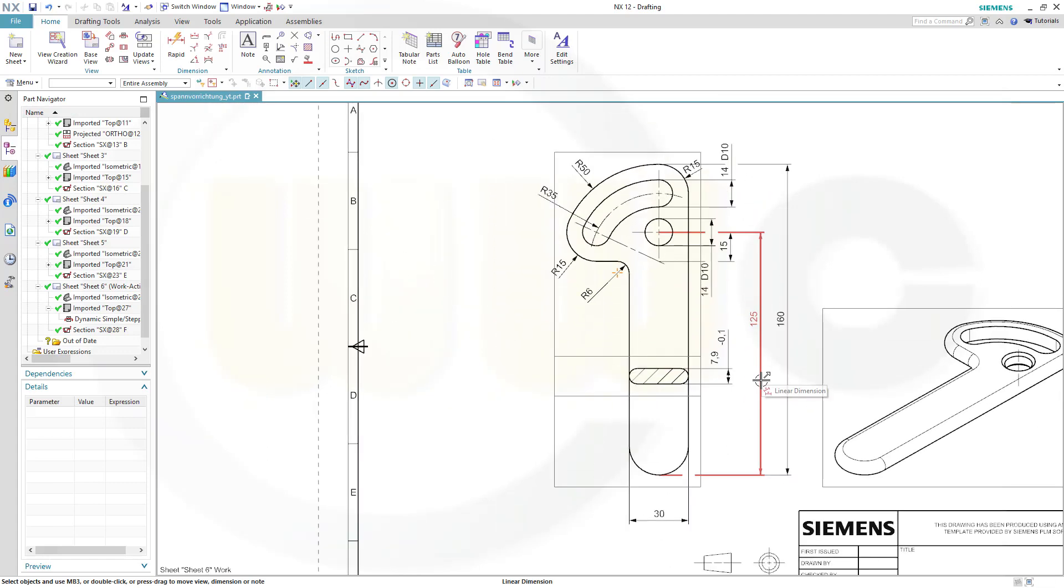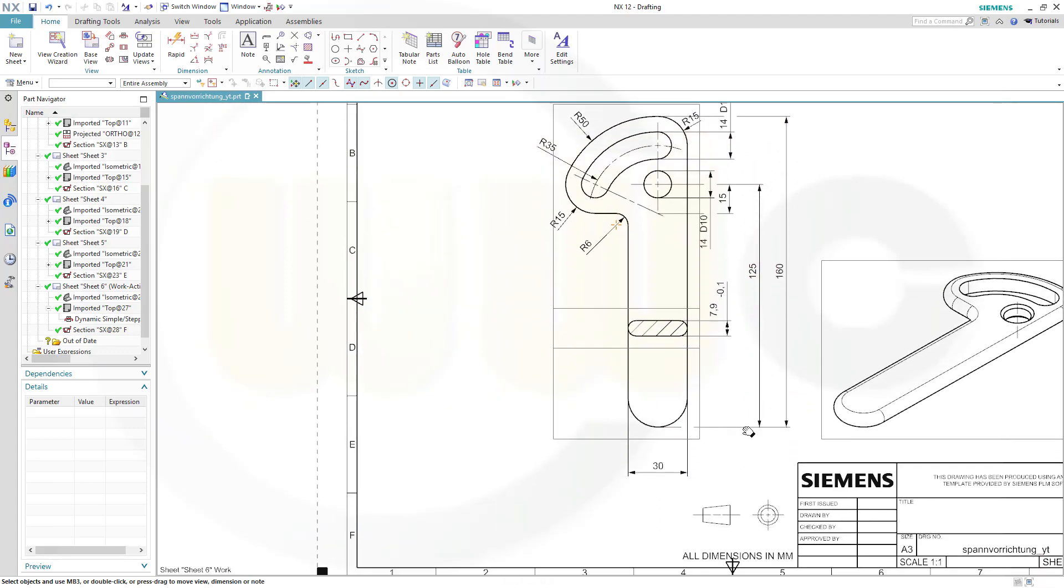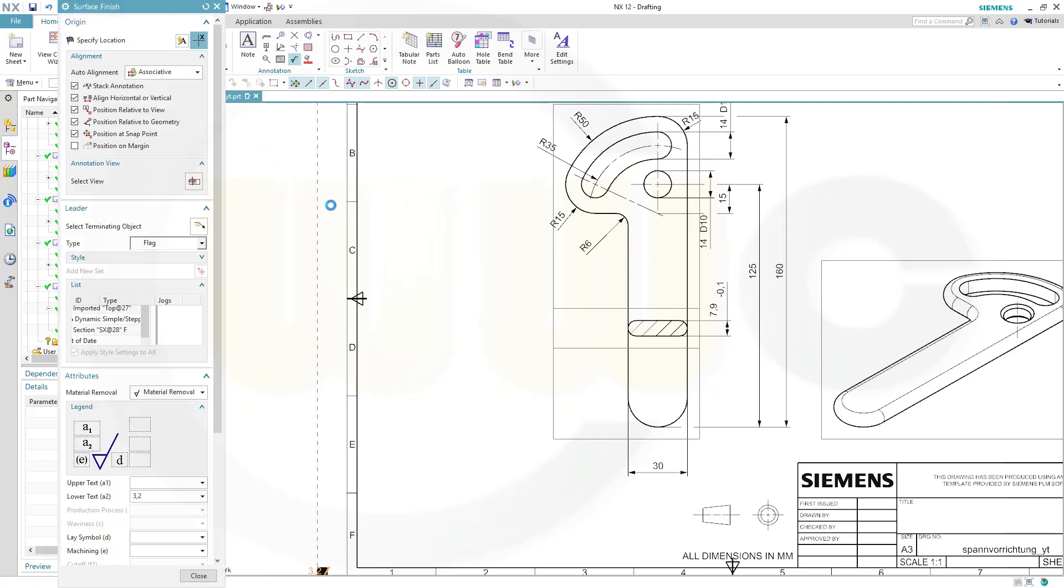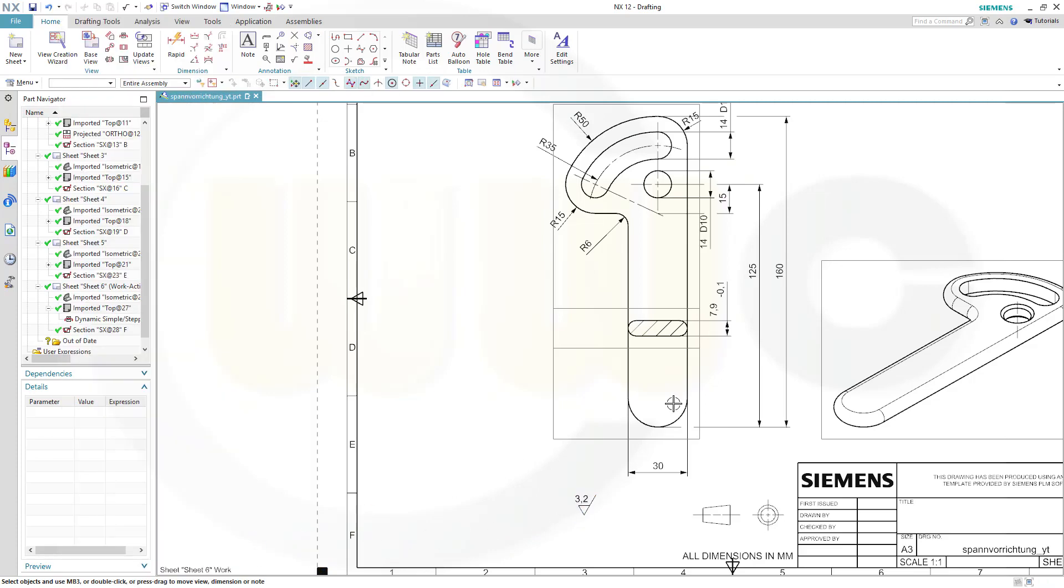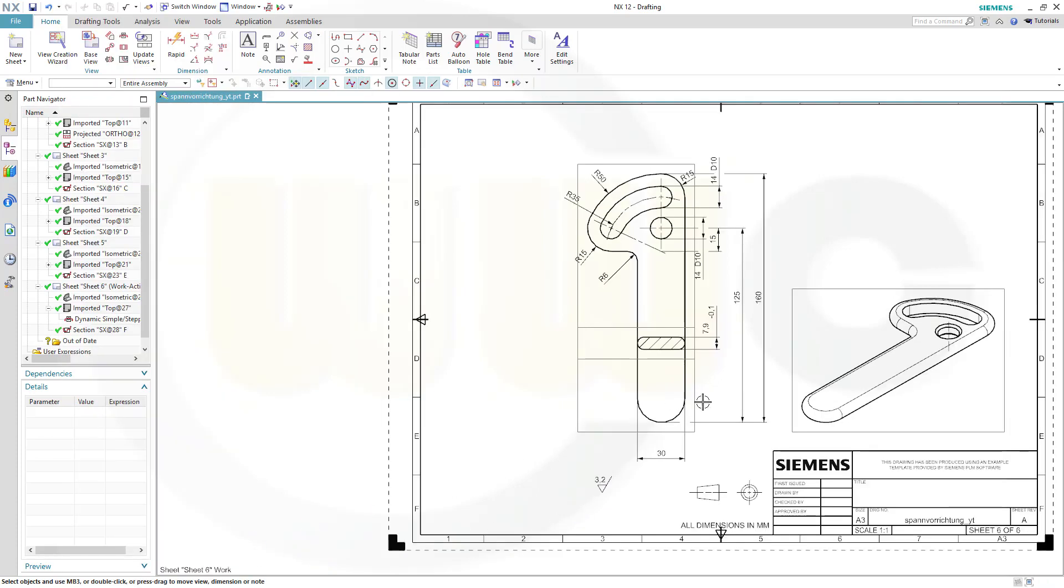What's missing, yeah, the surface finishing is missing, so go for this one, change the value to 3.2, put it just there, and close. And I'm done.